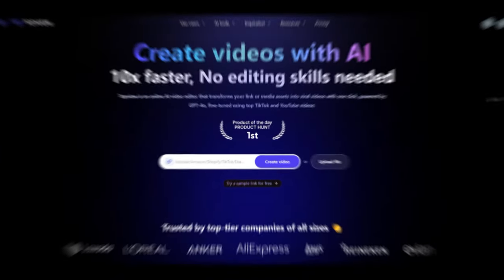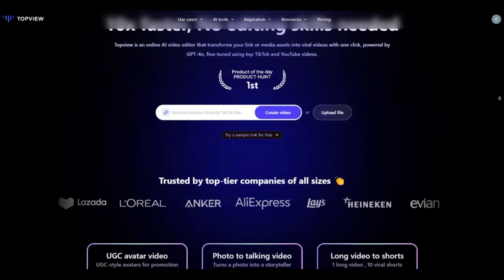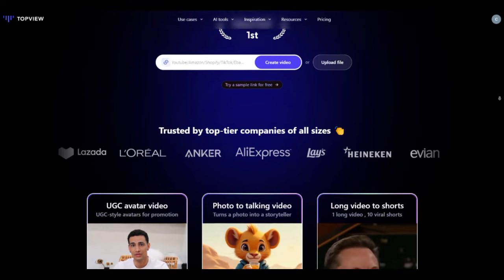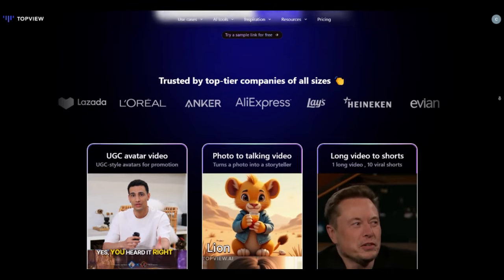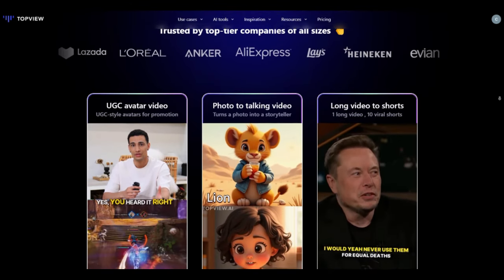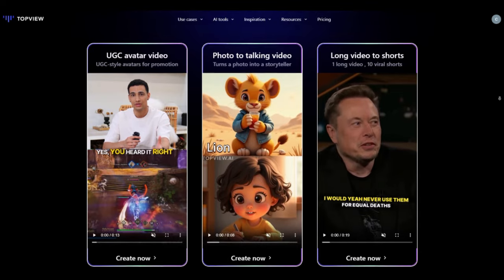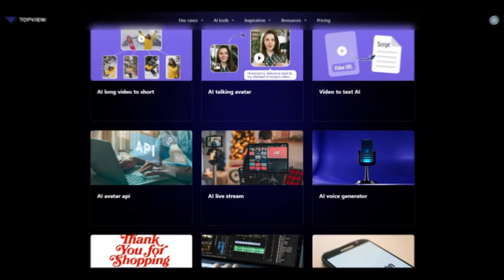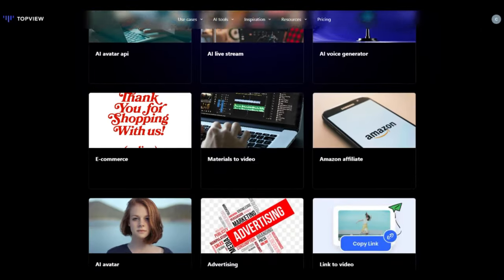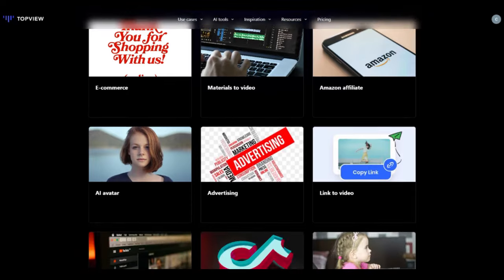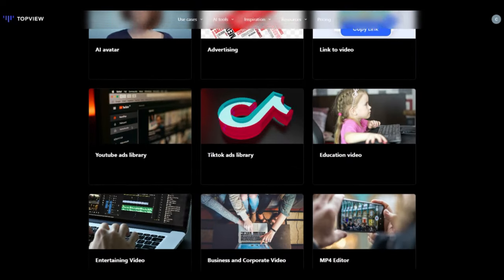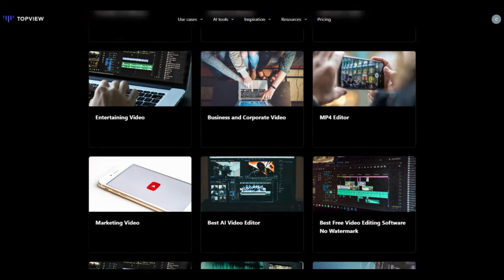All the videos you just saw at the beginning were made using TopView. TopView is one of the most trusted and powerful AI tools for video creation, as well as commercial and promotional material. It offers around 25 special AI tools, all of which I have tested, and I can honestly say they are amazing.